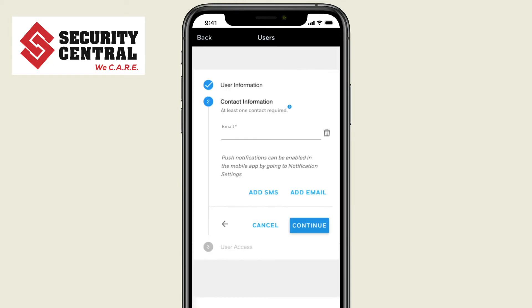Now enter the user's email address where they will receive a welcome email. Press Continue.